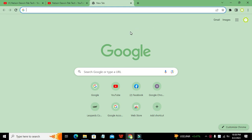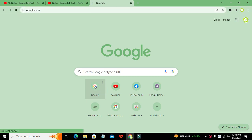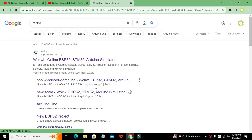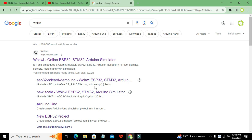Today we are going to learn about the onboard RTC of ESP32, how we can simulate it in the Wokwi online simulator, and how we can read the real time. First we need to go to Google and search for Wokwi. Wokwi is an online simulator in which you can run a lot of circuits and program a lot of microcontrollers.